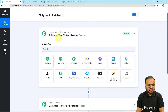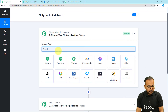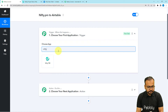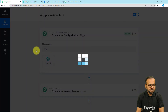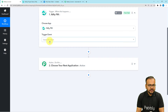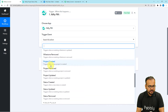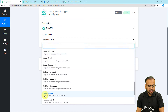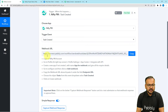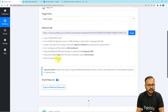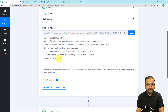Here you have to choose your trigger application — our trigger application is Nifty.pm. Then you have to select the trigger event as "task created." It will then give you a webhook URL. With the help of this URL we are going to create a connection with Nifty. You need to follow the steps written here to create this connection, and after that we are going to capture the response of that connection.